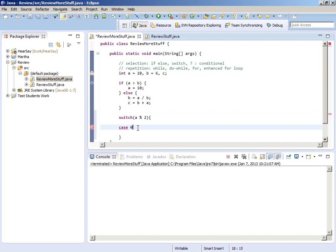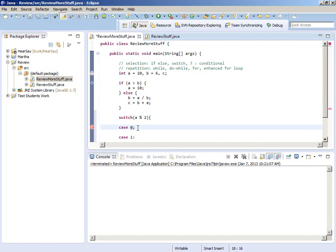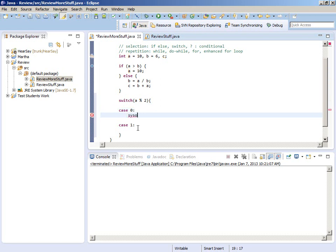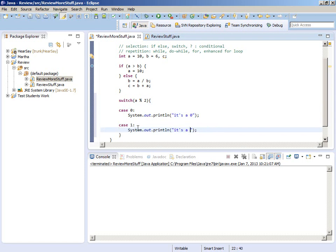Let's keep going with the format. You list the cases that are possible — the cases that you expect. Put a breakpoint there and run to the breakpoint, or debug as a Java application.